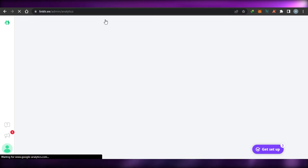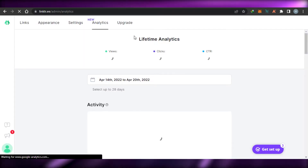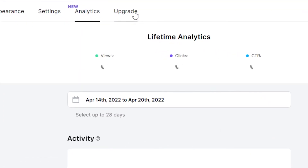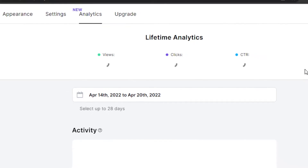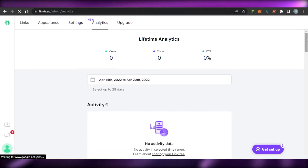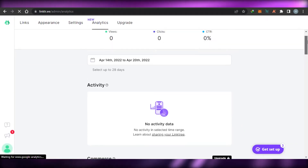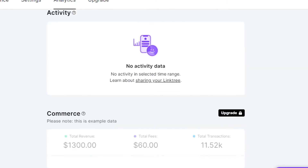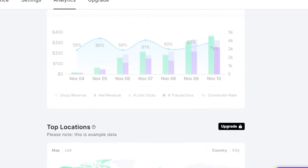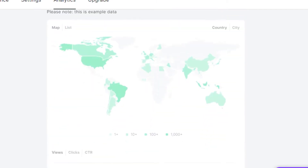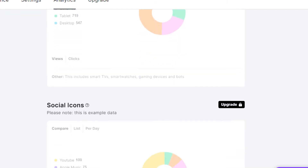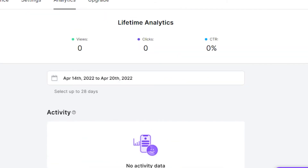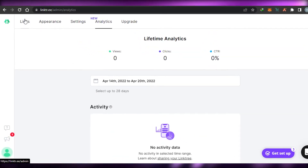Then we have the analytics section where you can check your analytics dashboard and get all the stats about all the social media you have added to your Linktree. We also have the upgrade option. In the lifetime analytics view, you can see views, clicks, and CTR. We also have activity, top locations, and top references — these are all available with the upgrade.